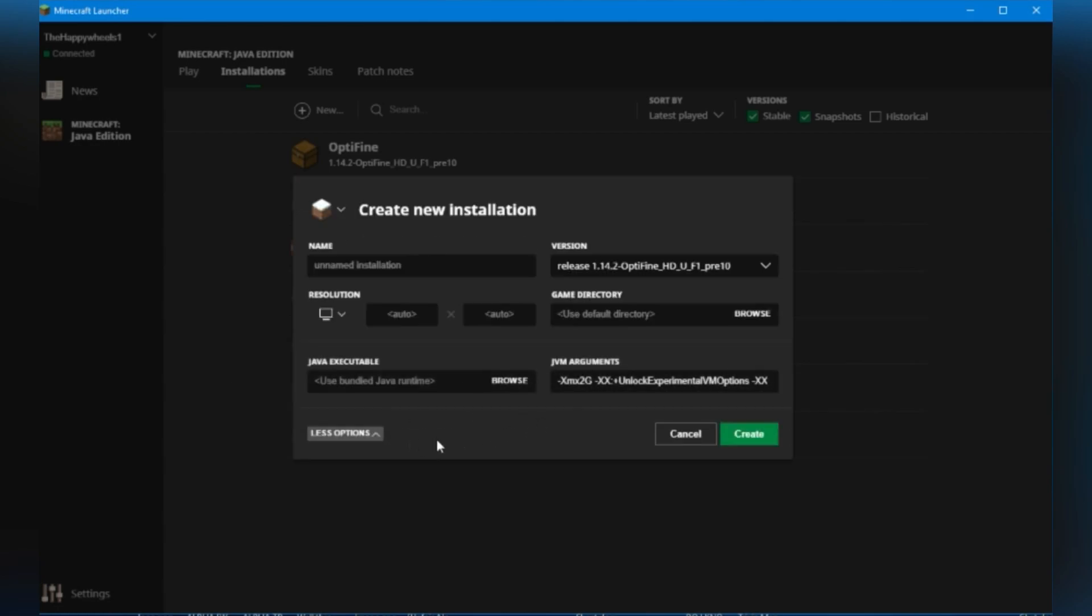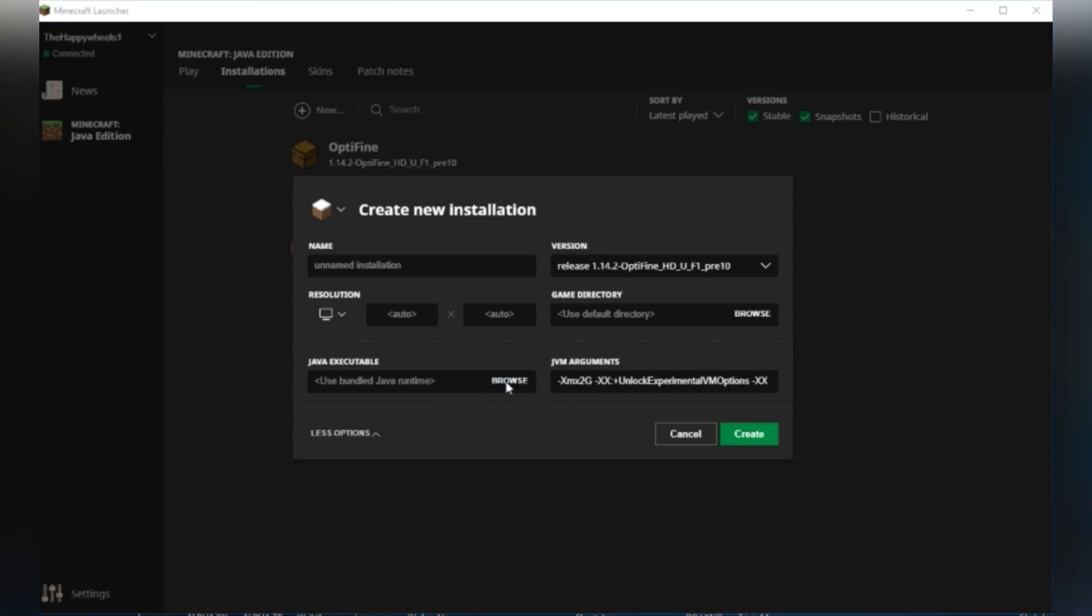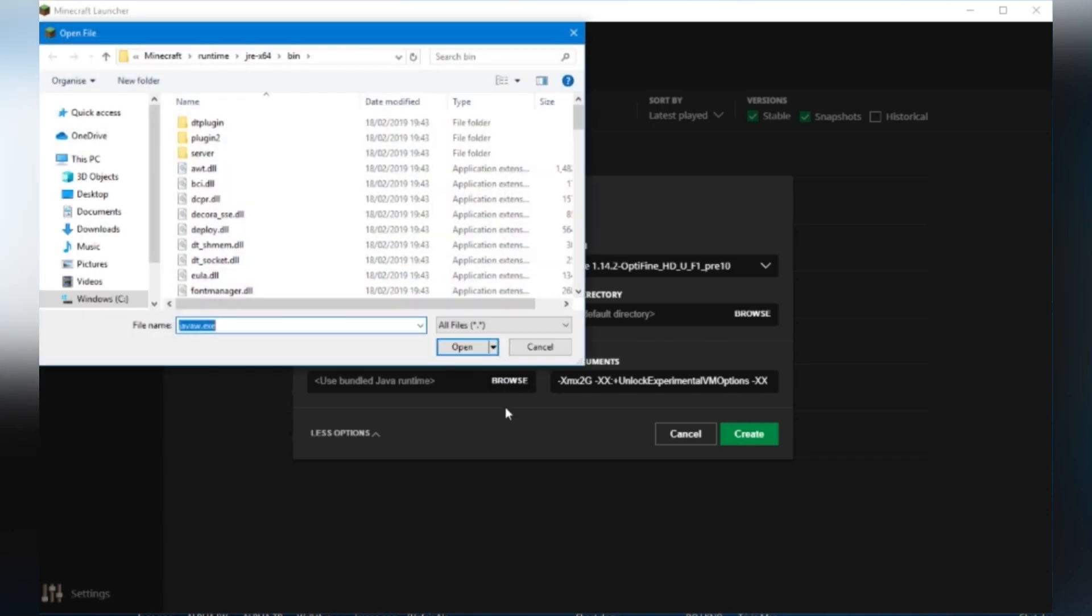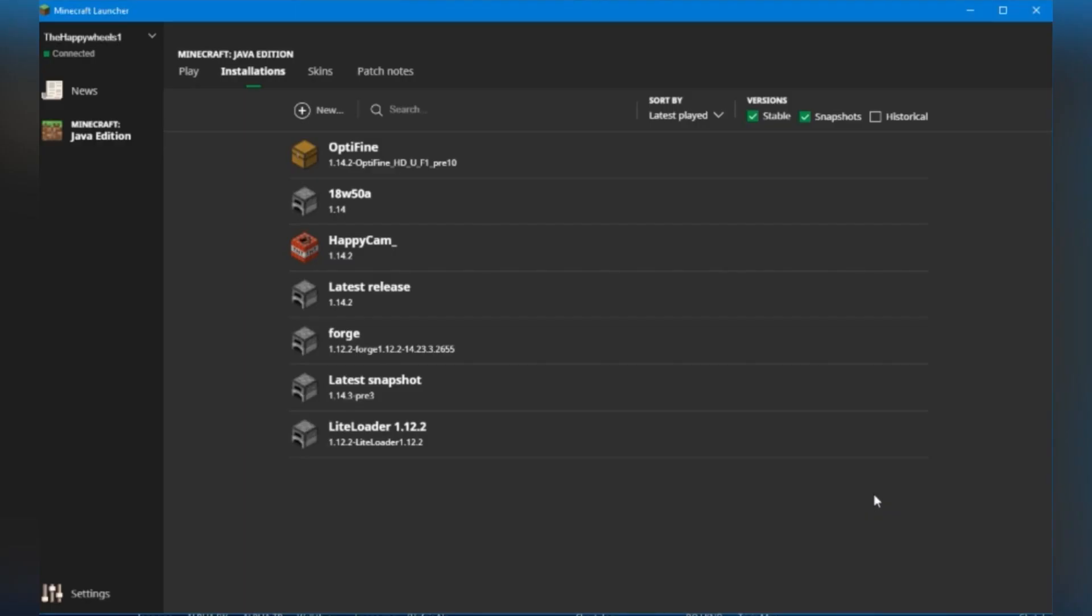If you click more options, then you'll get your Java executable and JVM arguments. They haven't changed. However, we do have a browse button, which just opens a file explorer. Another nifty thing about this is, of course, we still have the sort by,